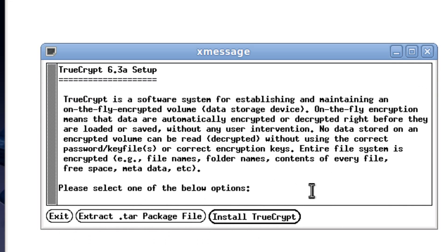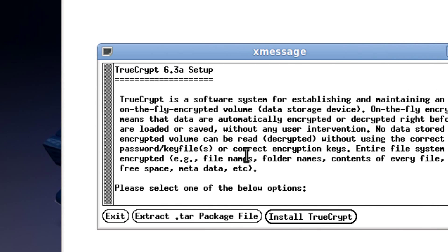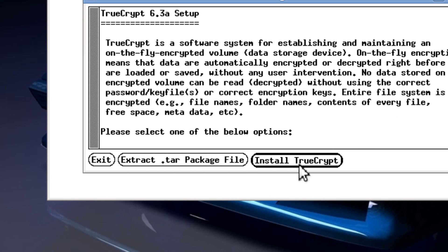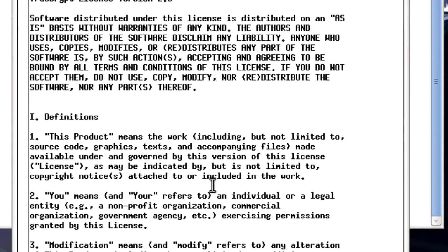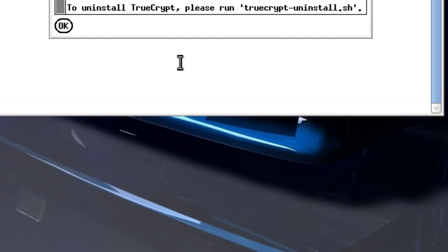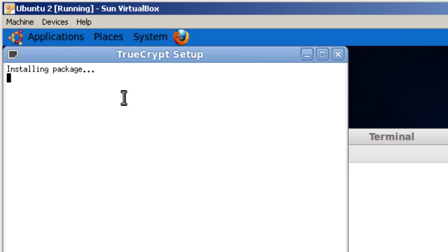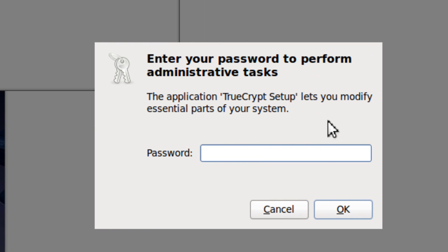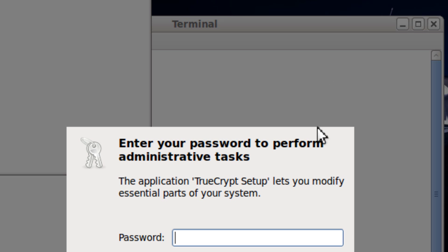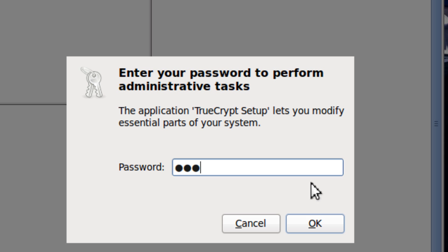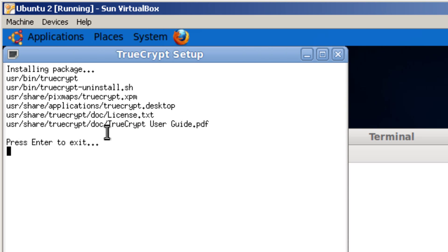Now there's the message — you should read it over. Then you click 'Install TrueCrypt'. You read this over and agree to it, then click OK. It should install, and then you type in your password. Now it's finished installing — read this over and click Enter.